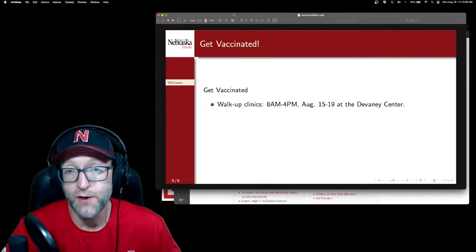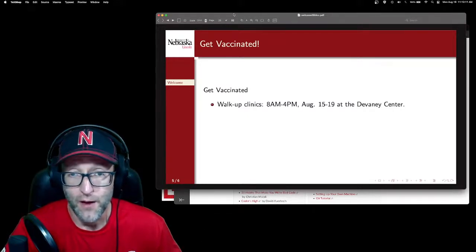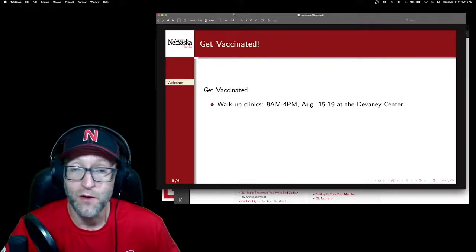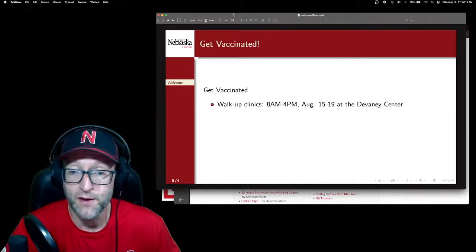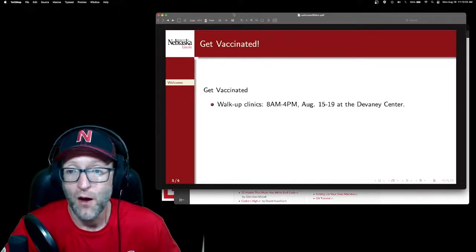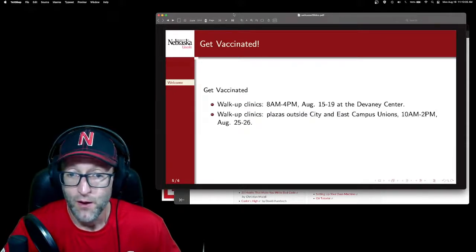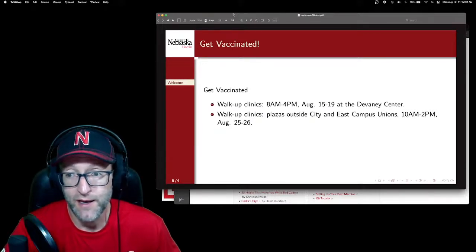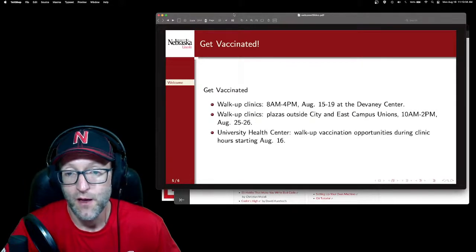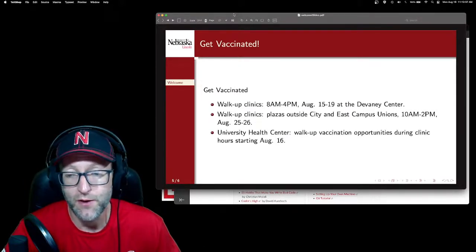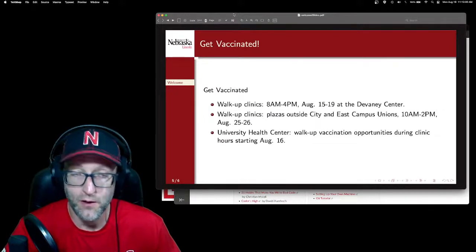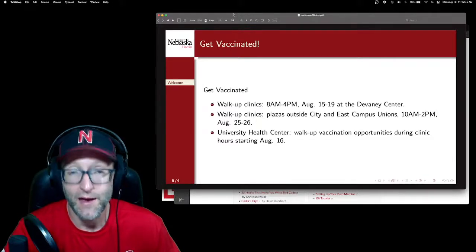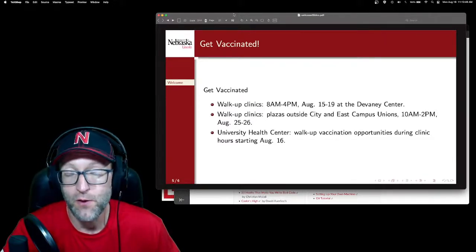UNL is offering several opportunities to get vaccinated, and all of these are free. There is a walk-up clinic running through the 19th — just go to the Devaney Center and get vaccinated, open 8 a.m. to 4 p.m. the 15th through the 19th. There will also be walk-up clinics later this month outside the City Union and the Ace Campus Union, 10 a.m. to 2 p.m. on August 25th and 26th. In addition, you can always go to the University Health Center for a walk-up vaccination with no prior appointment necessary during regular clinic hours starting as of today.